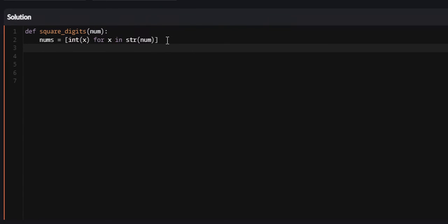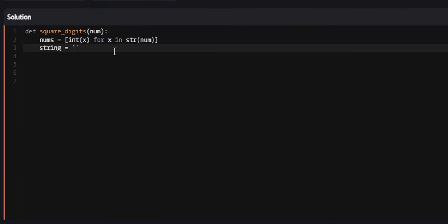If that's confusing, I'm sorry, just look through it, I promise it will make sense. Now what we need to do is we're going to create a variable called string and set it equal to an empty string, and this is going to be the string that we start appending or concatenating our squared integer into.